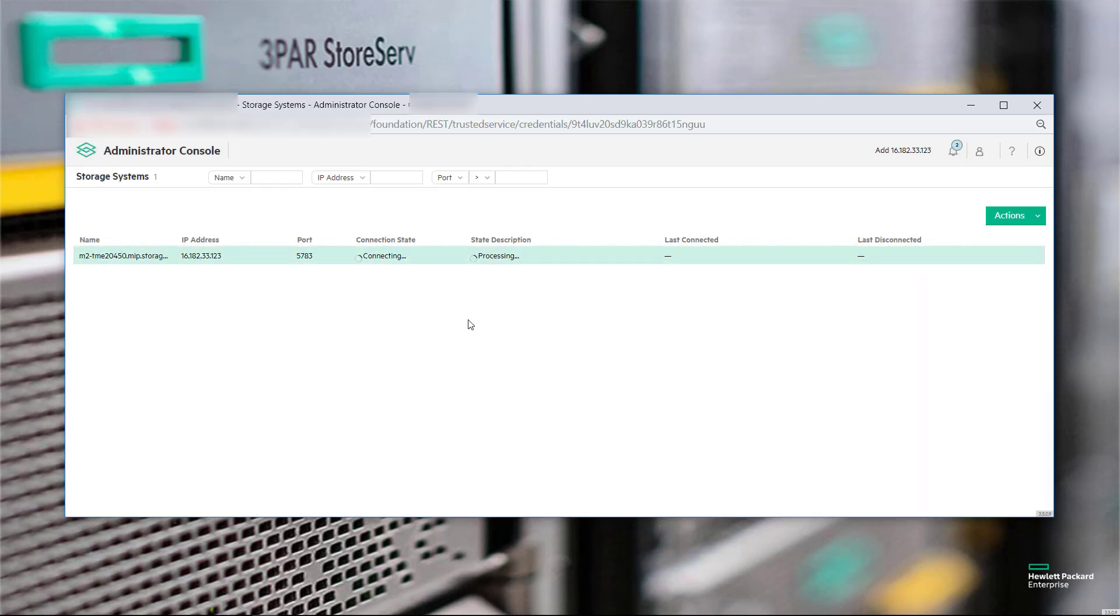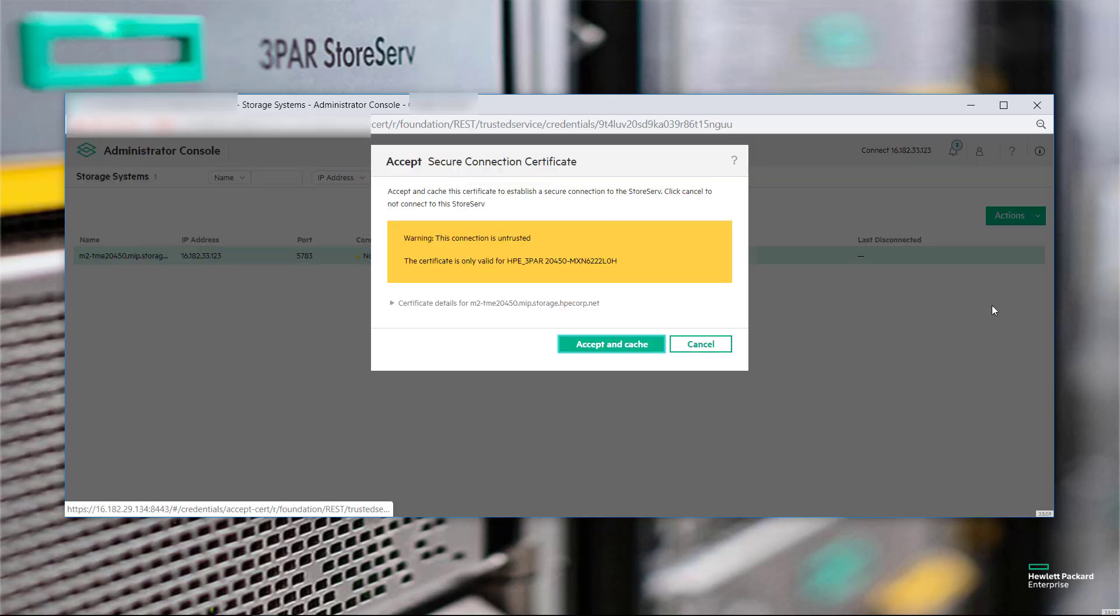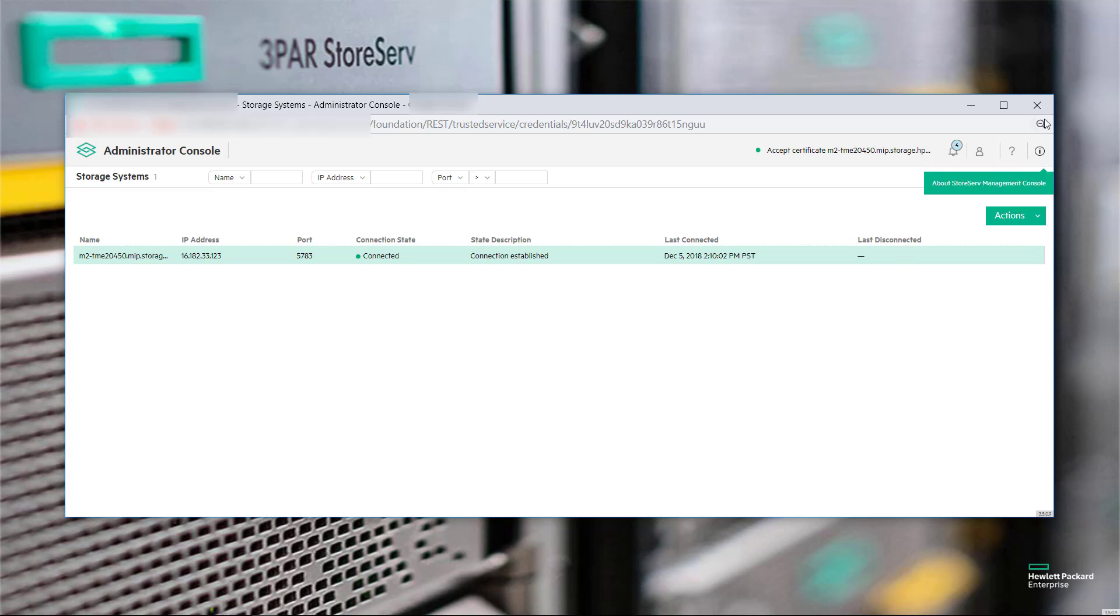This will initiate a process where the SSMC instance connects to the array and retrieves its certificate. I'm going to accept the certificate. If you're adding a lot of arrays at the same time, this may take a minute to go through and securely establish communication with each of the individual arrays and get the certificate back and accepted. This is only one, so it went pretty easily.